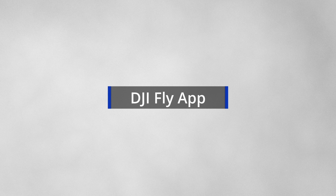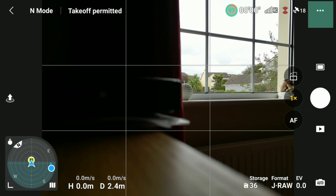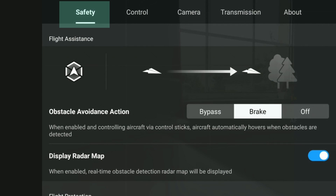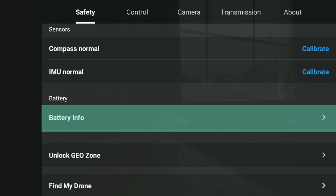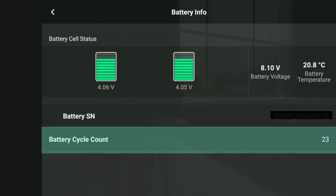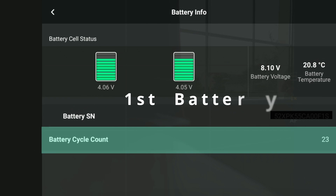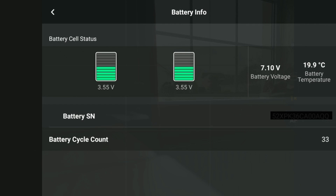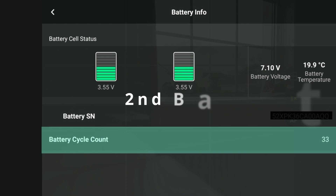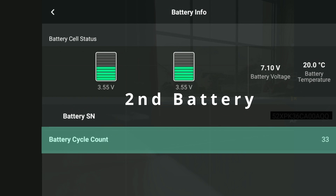Let's take a look at the DJI Fly app first. Click on the three buttons top right — that brings up the safety card. Scroll down to battery info and click on it. This brings up the first battery, which has 23 charges. Click on the second battery and that's got 33 charges.